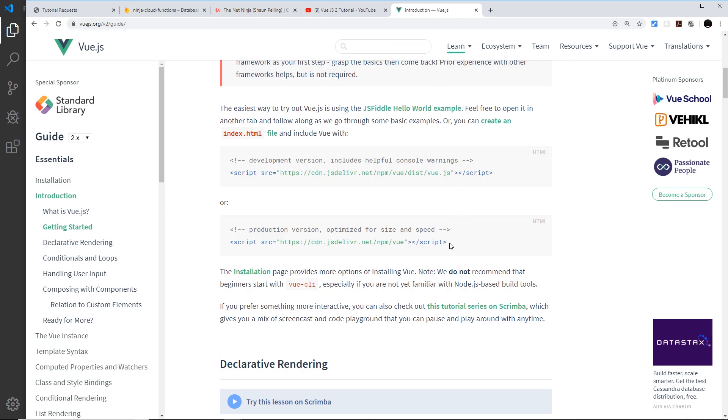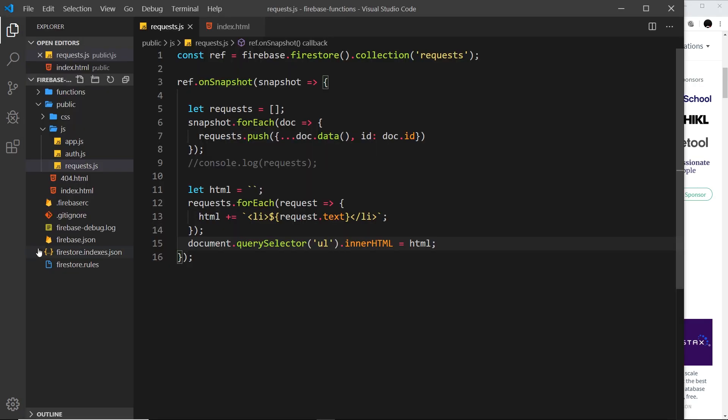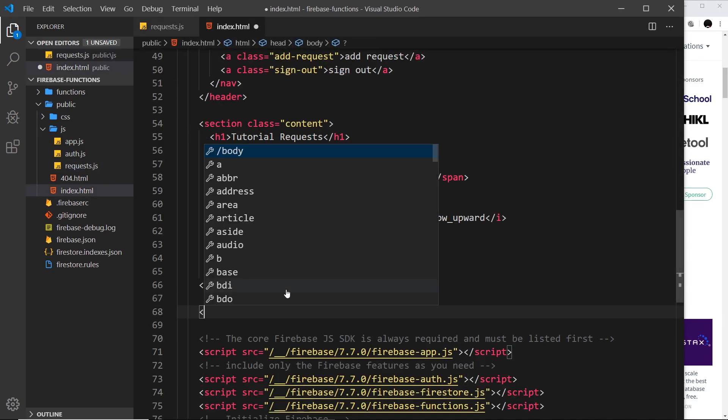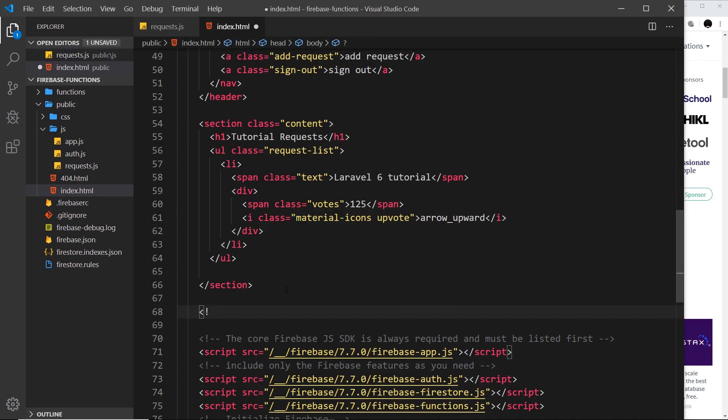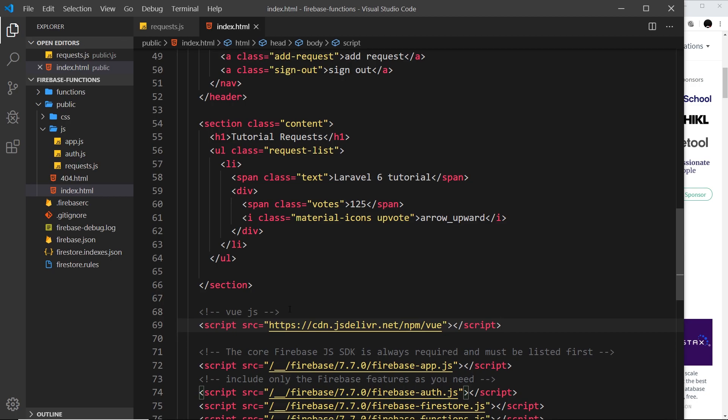Let's set this up. The first thing we need is a link to the Vue library. I'm going to go to the Vue docs right here and grab this link, this is a CDN. Now if we go to the index file, I'm going to paste it at the bottom.